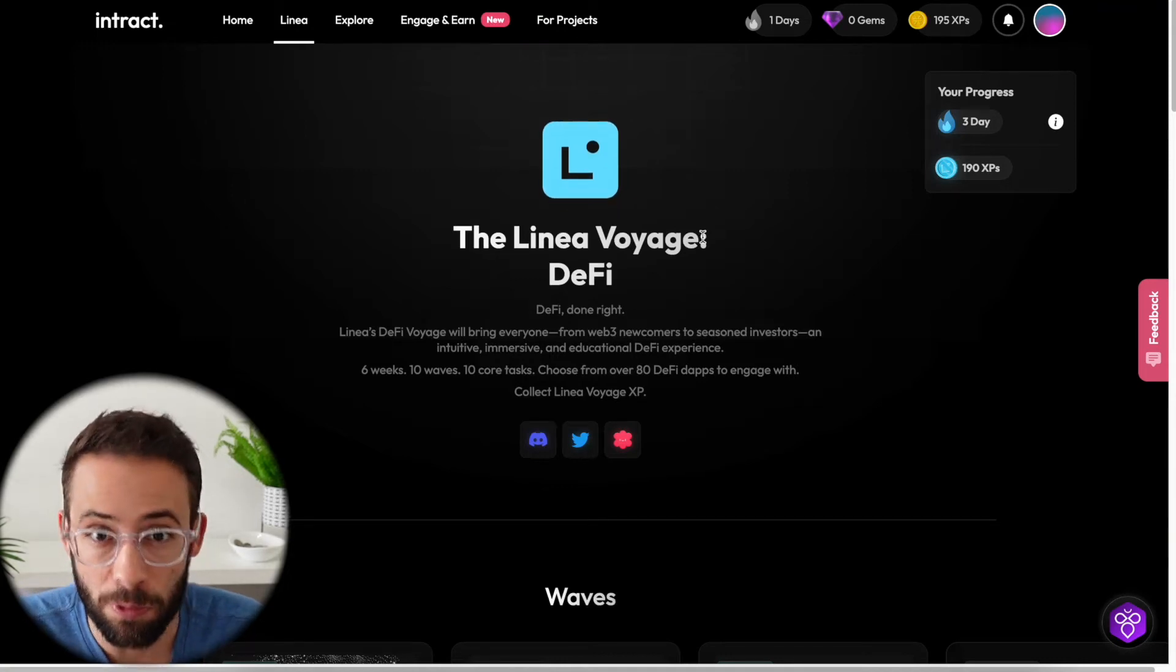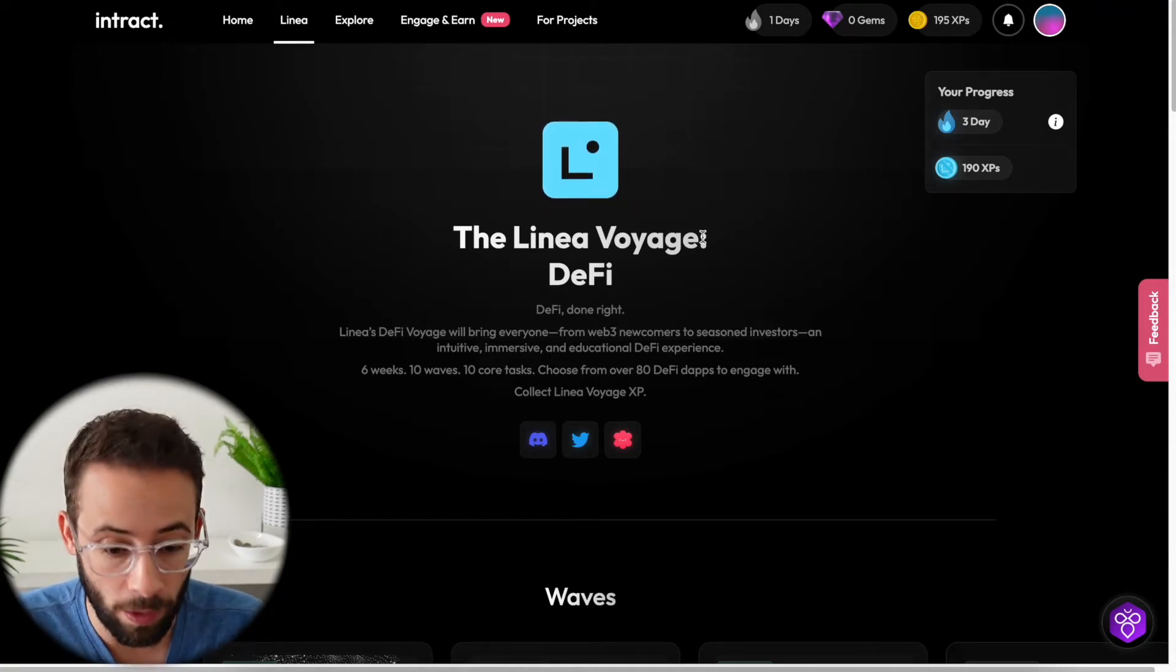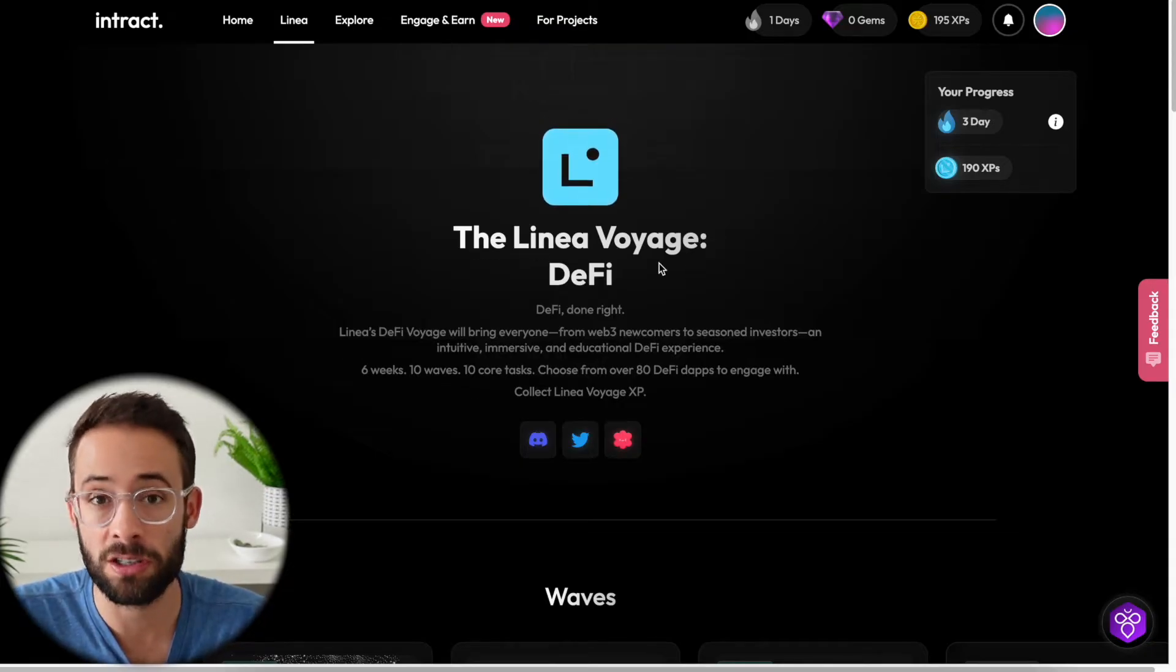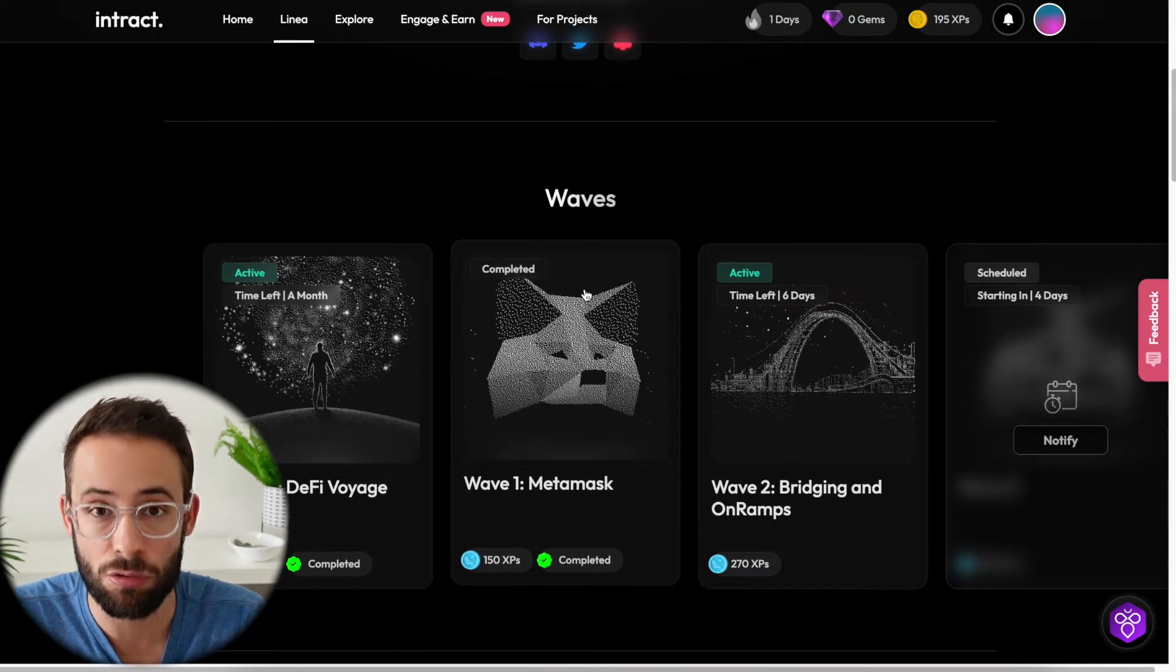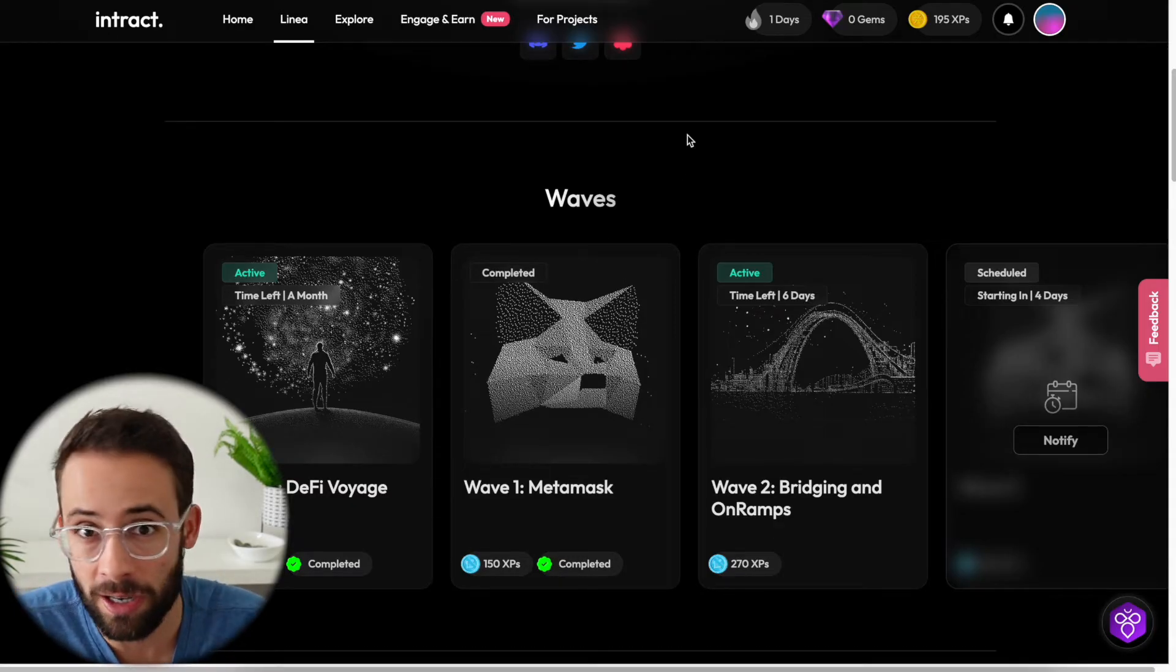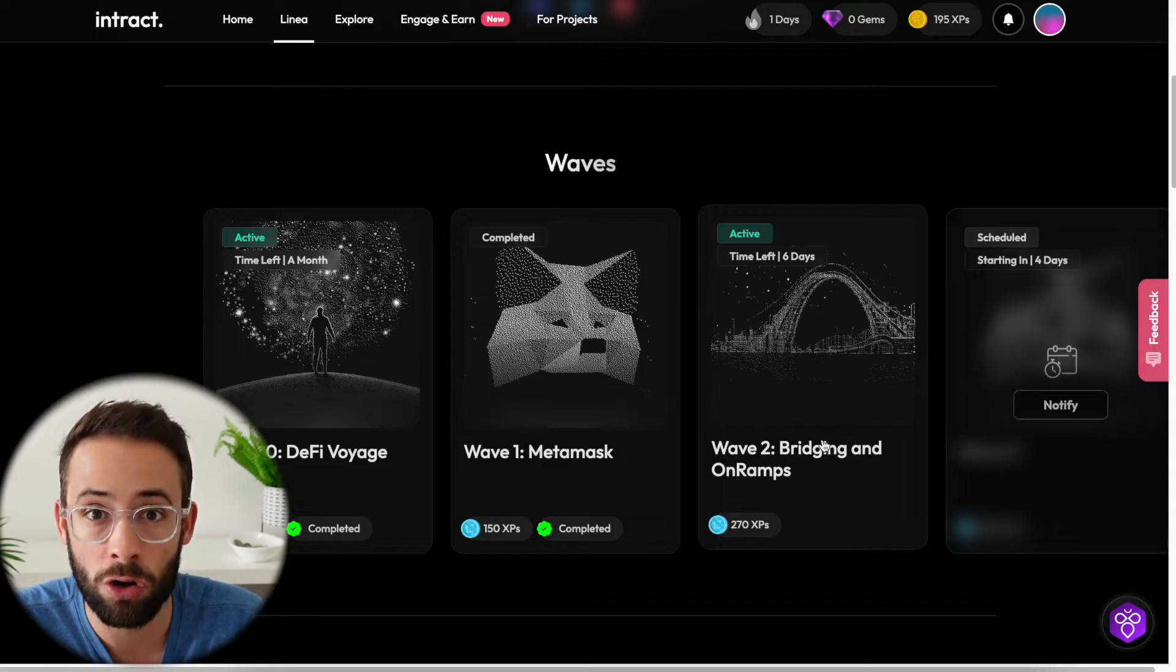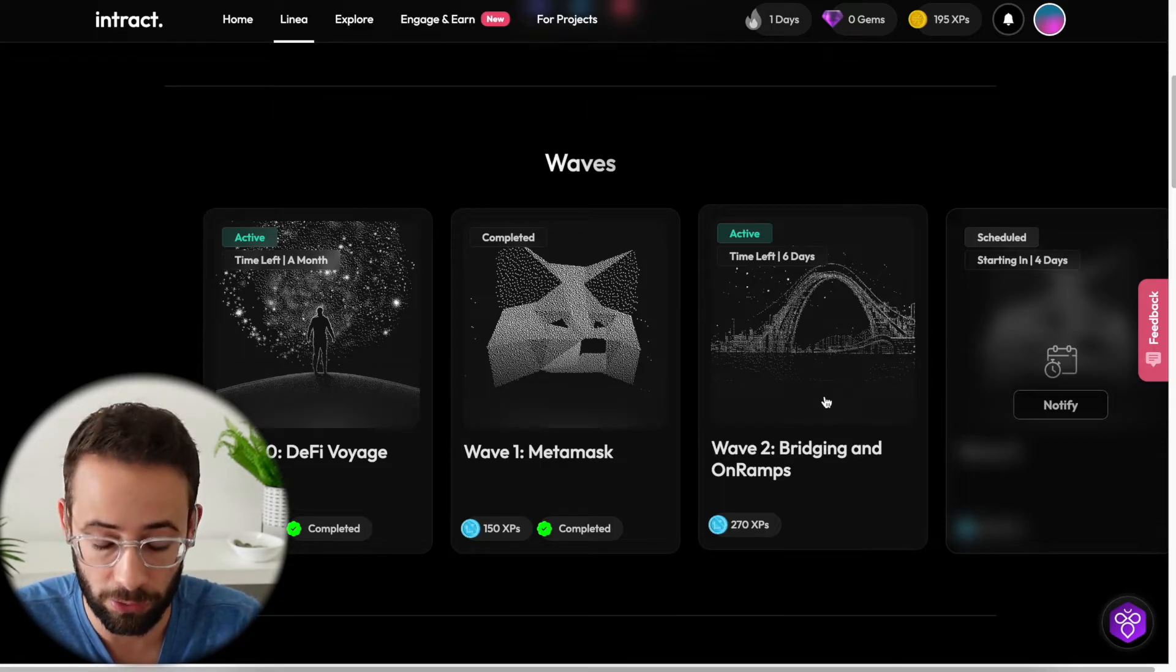If you want to qualify for the Linea airdrop, then you're probably going to want to do this. The Linea Voyage is on right now, and it's a series of tasks that you can complete that will establish your on-chain history and also earn you points that could actually potentially be rolled over into a future airdrop.